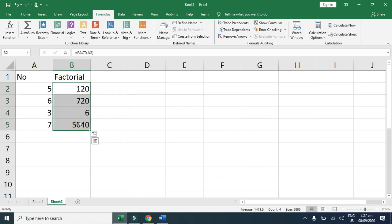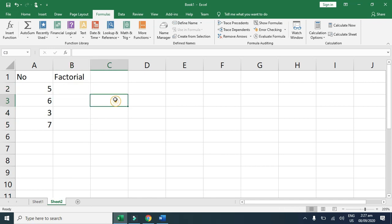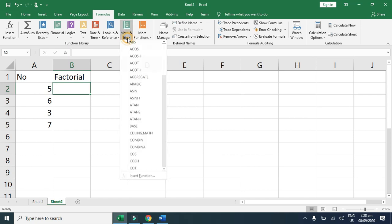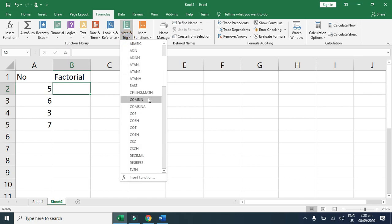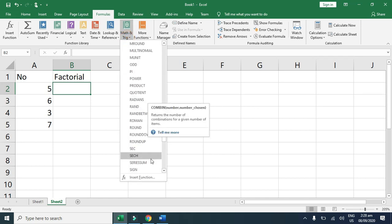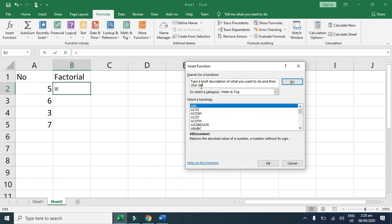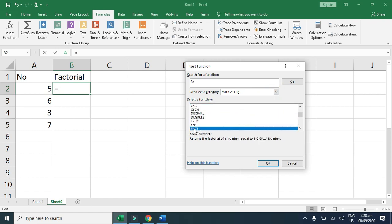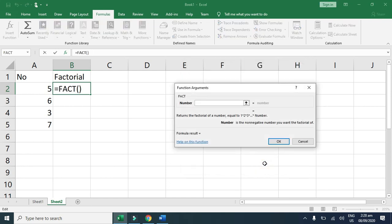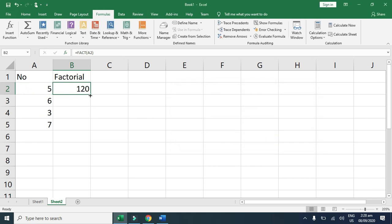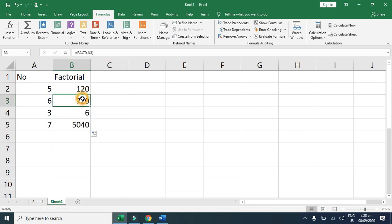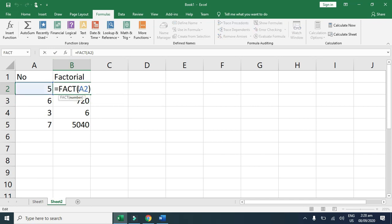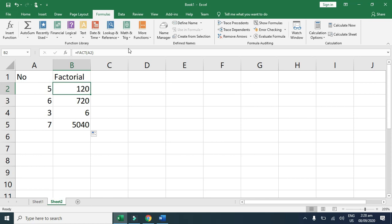If you are going to use this formula from the function library, this is a statistical or math formula. First I can search it from the insert function: F-A-C-T fact, and then click OK. Here I have to type the cell reference and I just point here A2, OK, and you just drag it. You also can type the formula or you also can use from the function library and just point the cell reference.